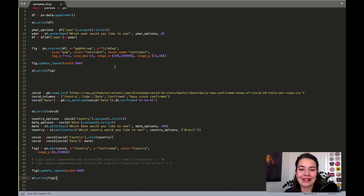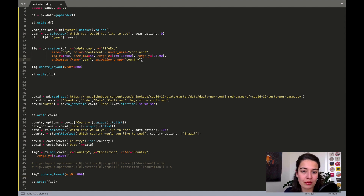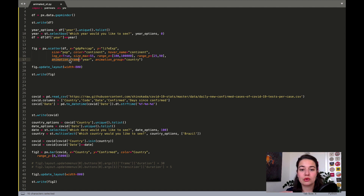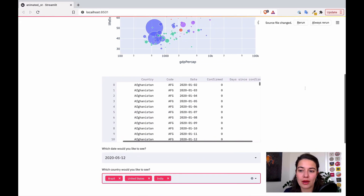Now I'm going to show you how to animate them — and it's going to be so simple, blink and you might miss it. For the first graph, what I have to do is only add these two new parameters: animation_frame and animation_group. animation_frame defines what you'd like to animate on — I'm saying the year, so I want to see the graph change through the years. animation_group is country — I want to see how the countries are changing.